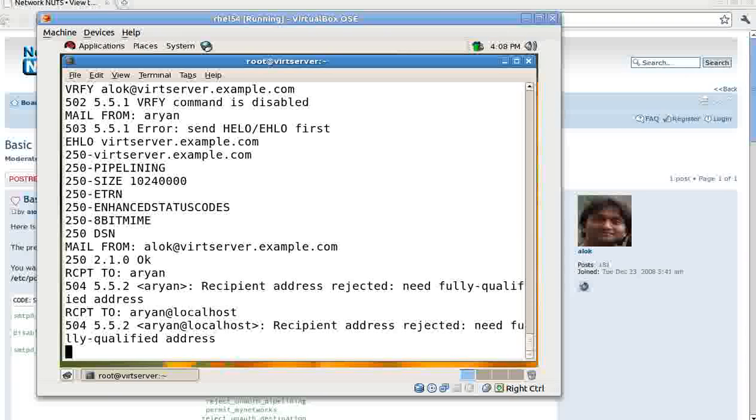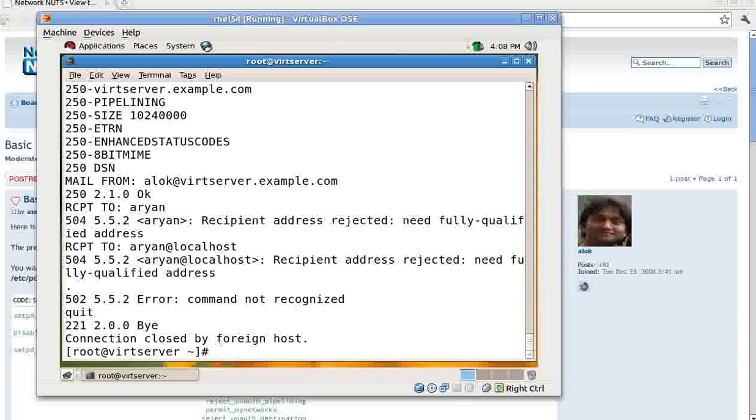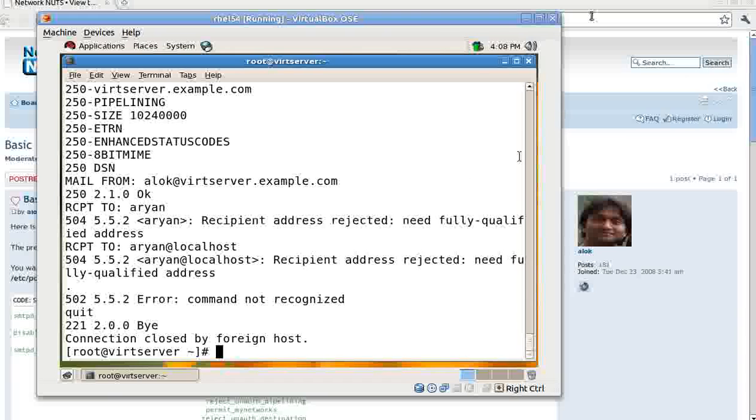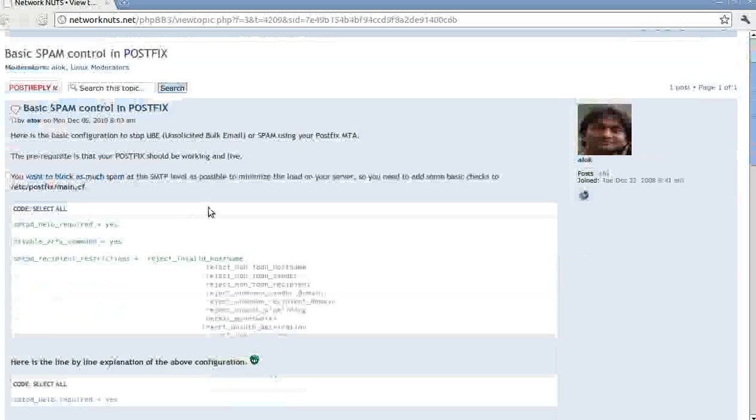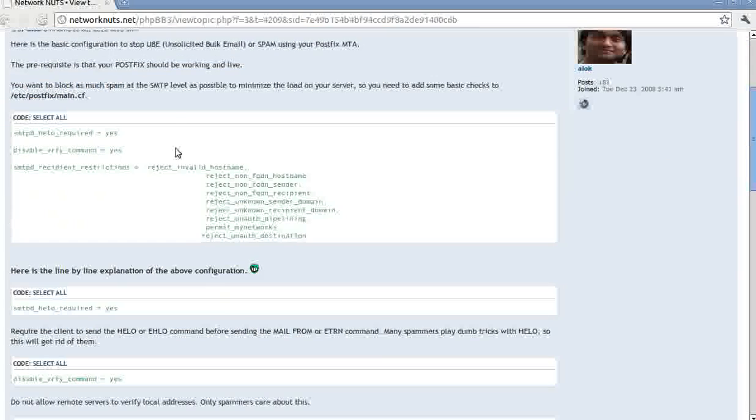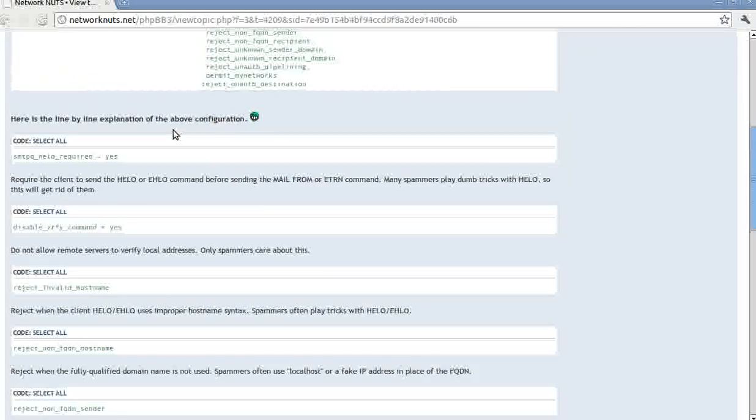That makes sense. So in this way I have just shown you a demo. In this way you have just started securing your server from unsolicited bulk mails. So I hope you like this video, and if you want a text version of this, just go to our site www.networknuts.net.